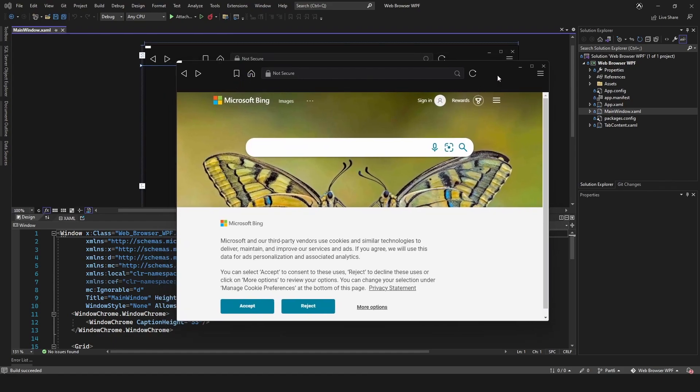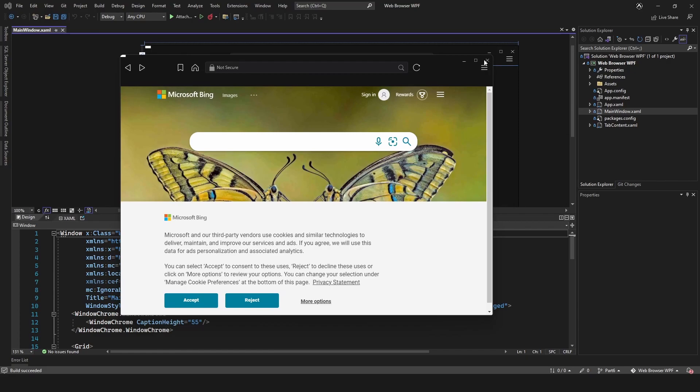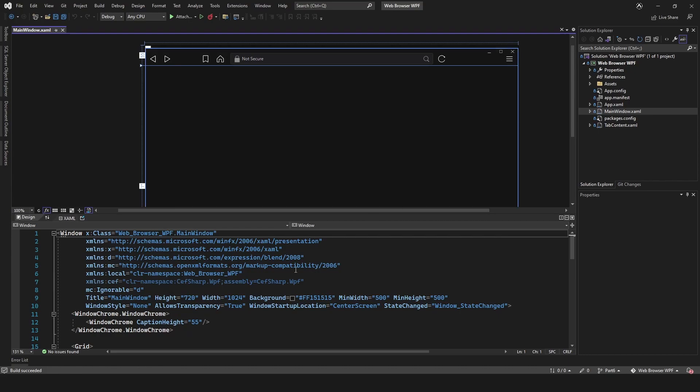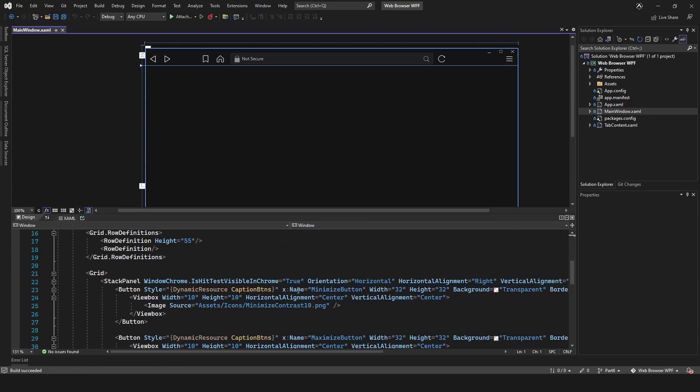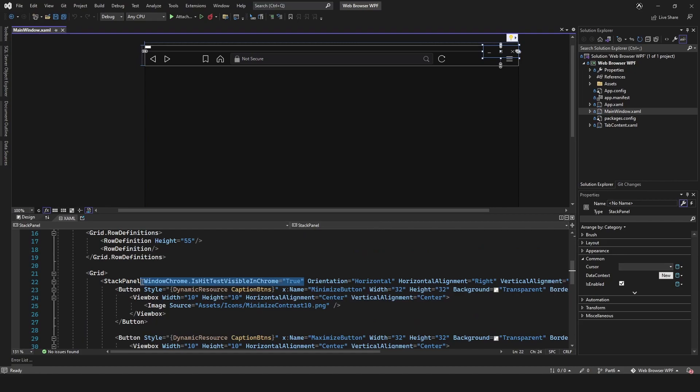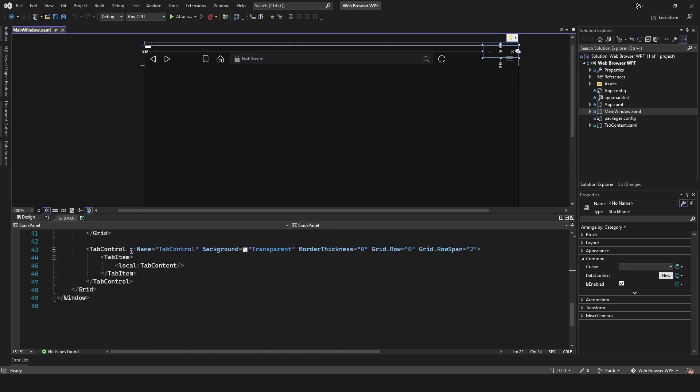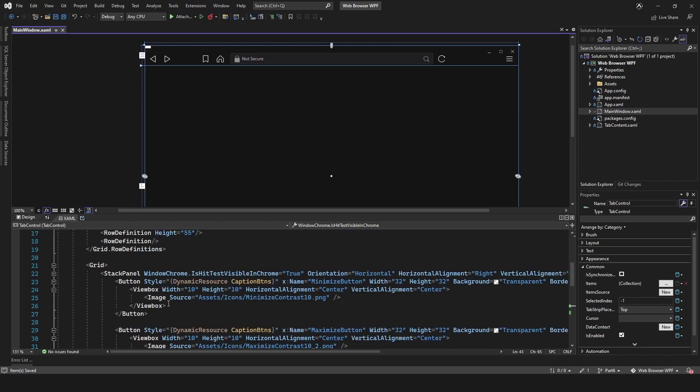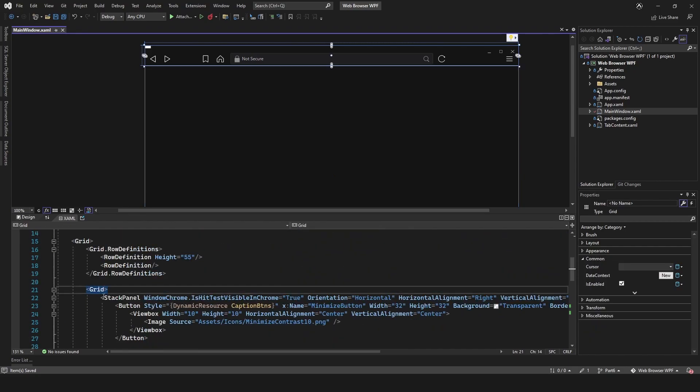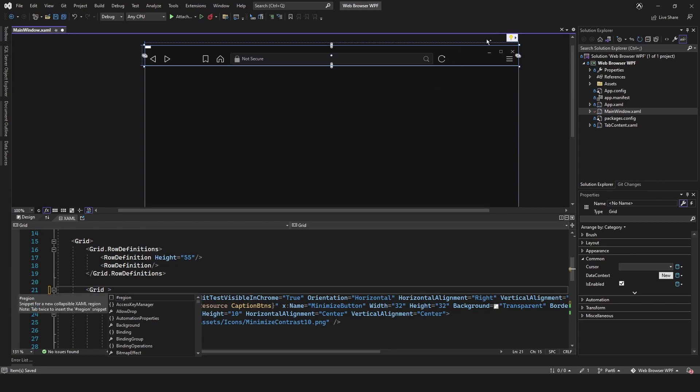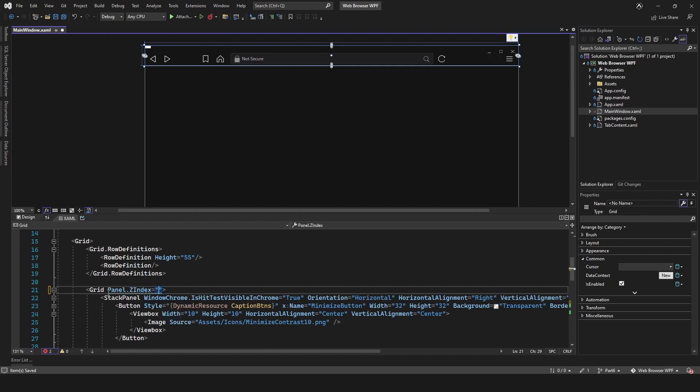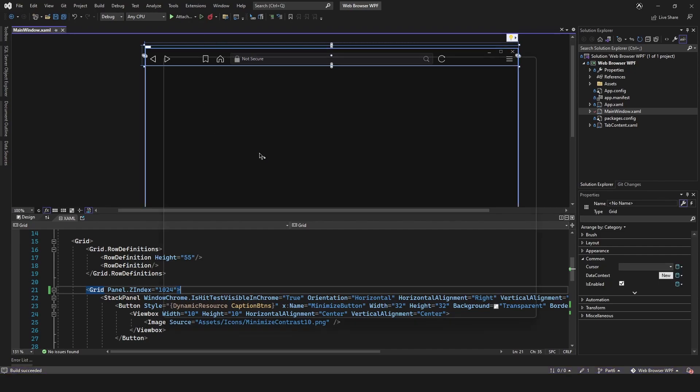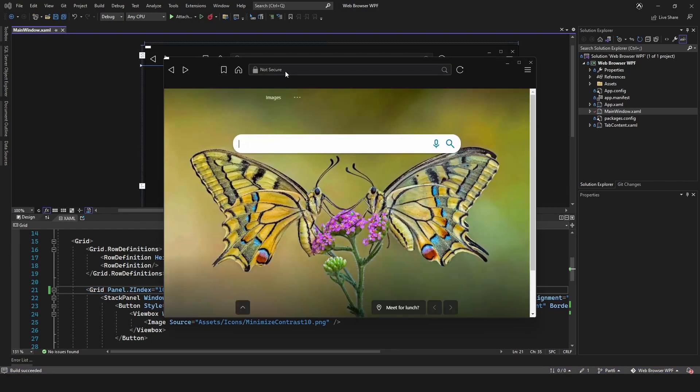At the moment we can't click any buttons, we can't do anything, so let's fix that. It's a very simple fix. Scroll down to the stack panel where it says WindowsChrome.IsHitTestVisibleInChrome, copy that, and paste it into the tab control. Then come up to the grid which contains our buttons and type Panel.ZIndex and set this to 1024, just a random number that's quite high so it's going to be above everything else. Let's run it again to make sure that worked.